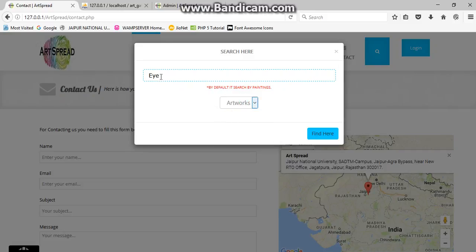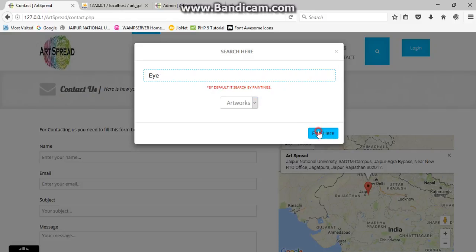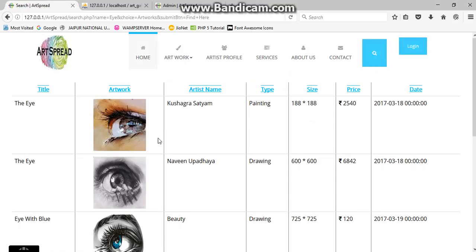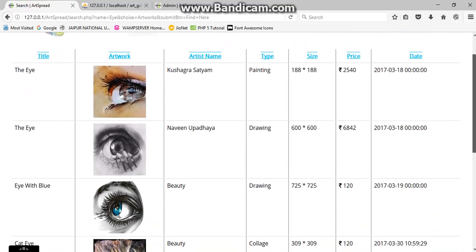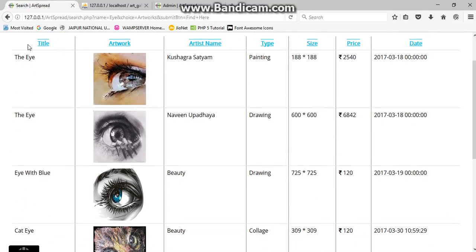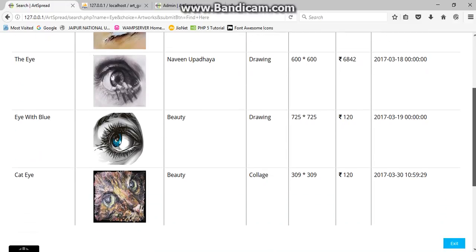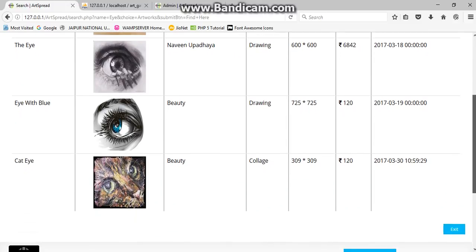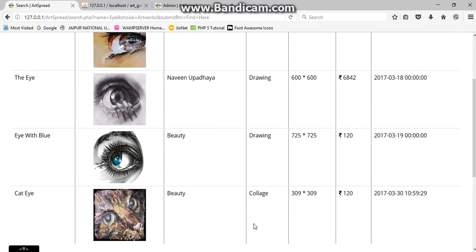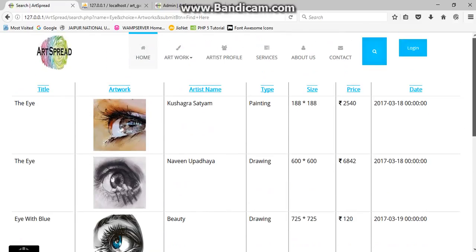Just click here and you have all the details. Just like Eye artwork from Kushabra Satyam. And the type of painting, that may be from drawing made by Nabeenupadhyaya, and so on. Collage is also over here. We have provided the date and price also.